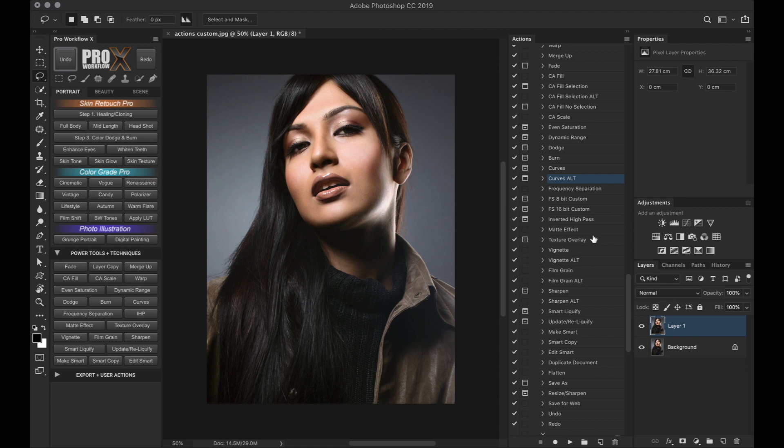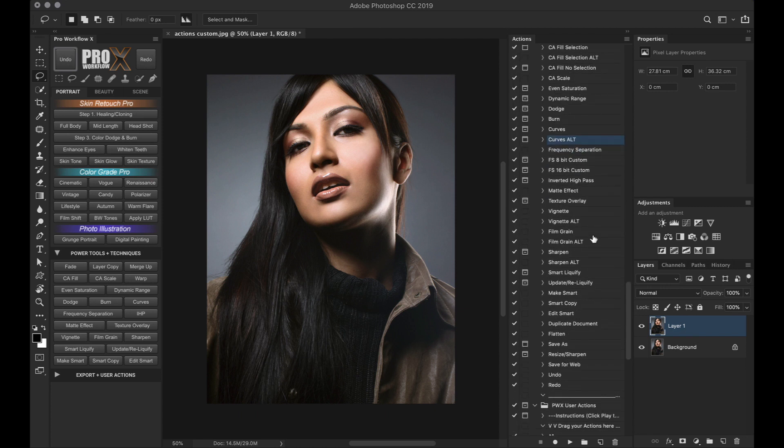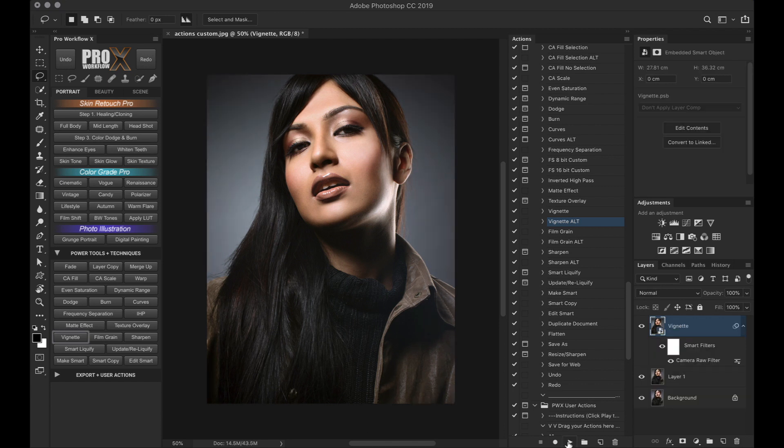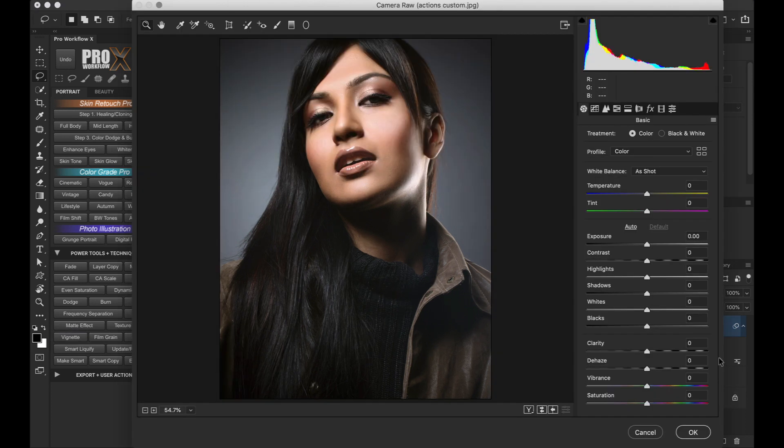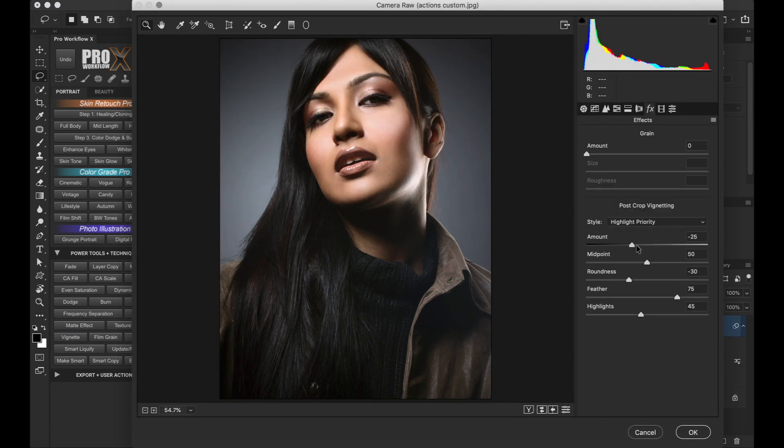Next, the vignette, film grain and sharpen, all three have an alternate action and basically it uses the camera raw smart filter to apply vignette, grain or sharpening. And if you want to fine tune anything, double click on the camera raw filters layer and go to the respective tabs.